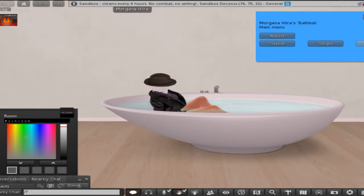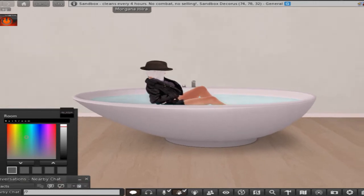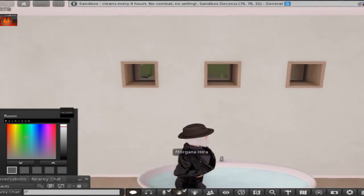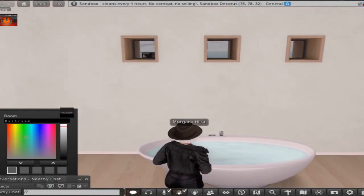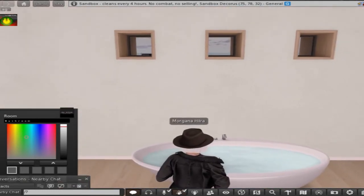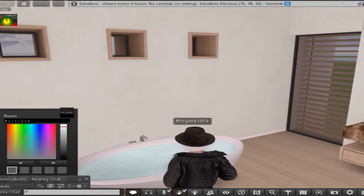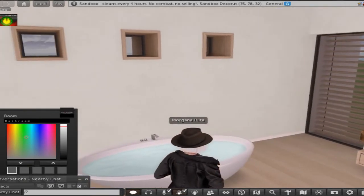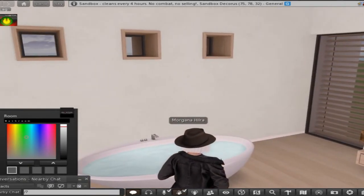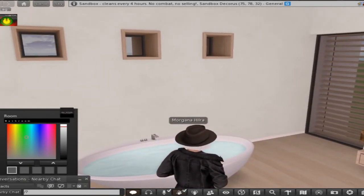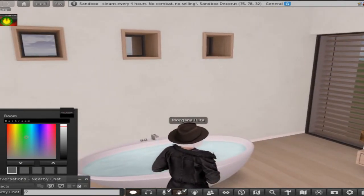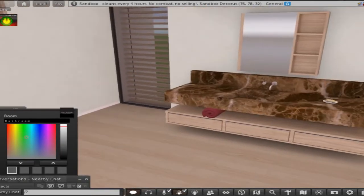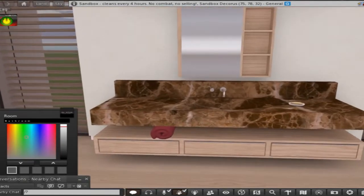Single and couple poses. Yeah, I ain't getting into the couple pose because usually there's something naughty and I'm not in the mood for that today.